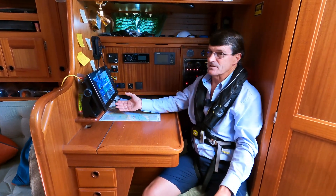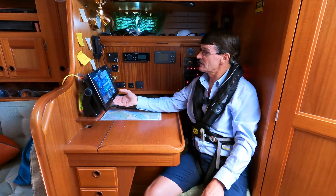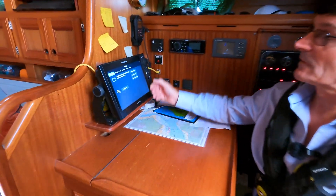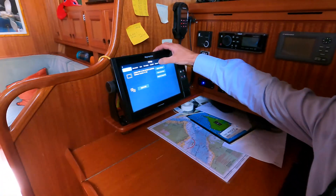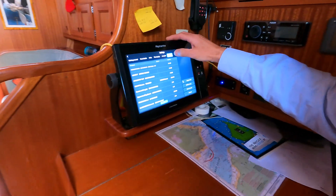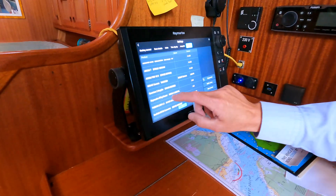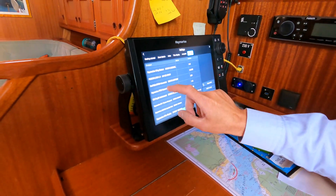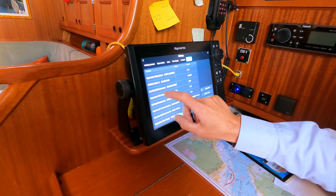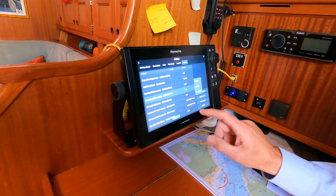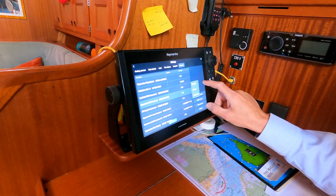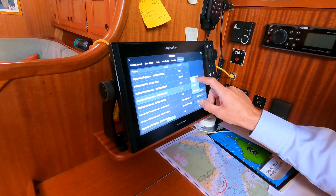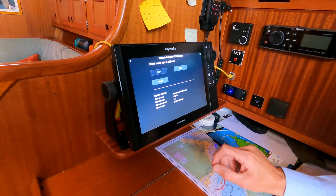Very simple process: we go into Settings, we go into Network, we select the Raymarine ITC5, which is where your wind and speed are connected, and you press Calibrate.